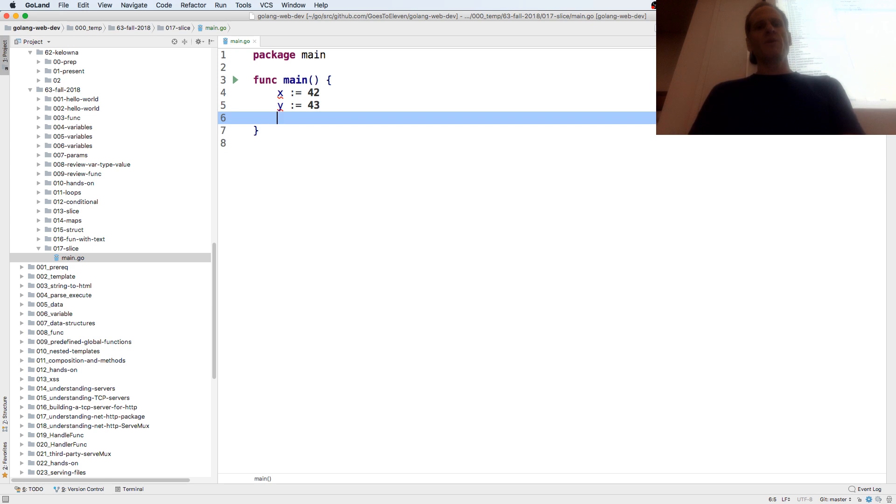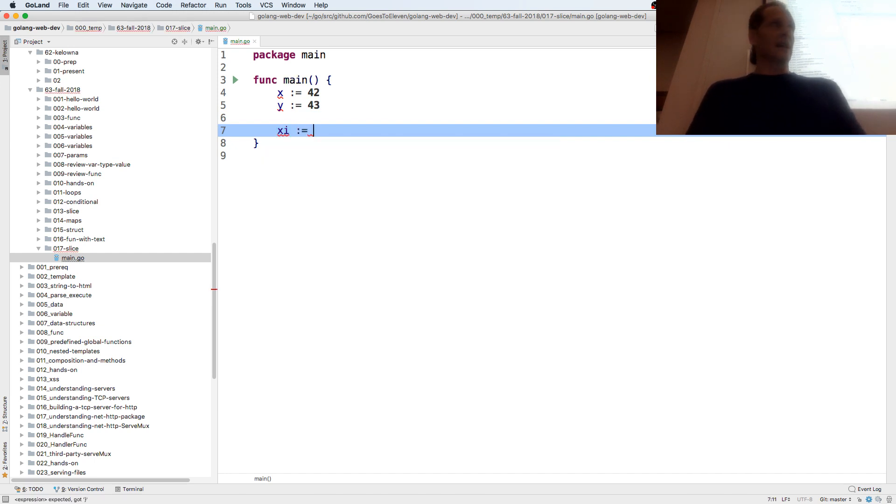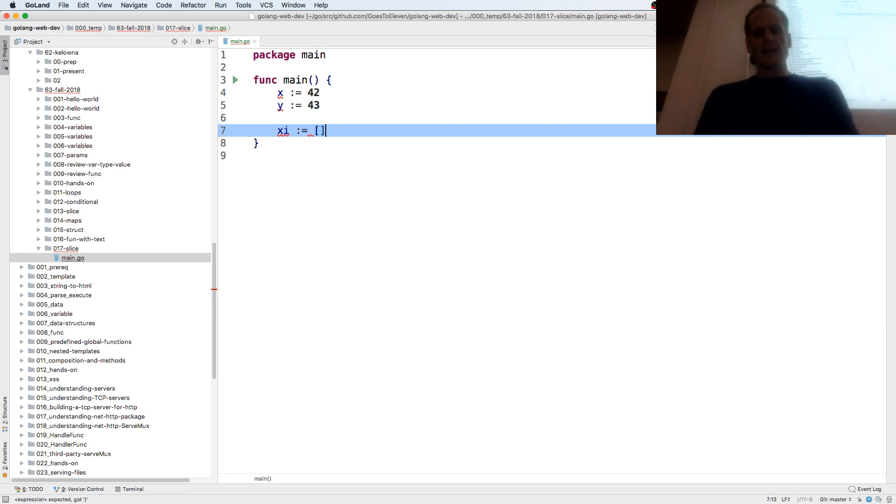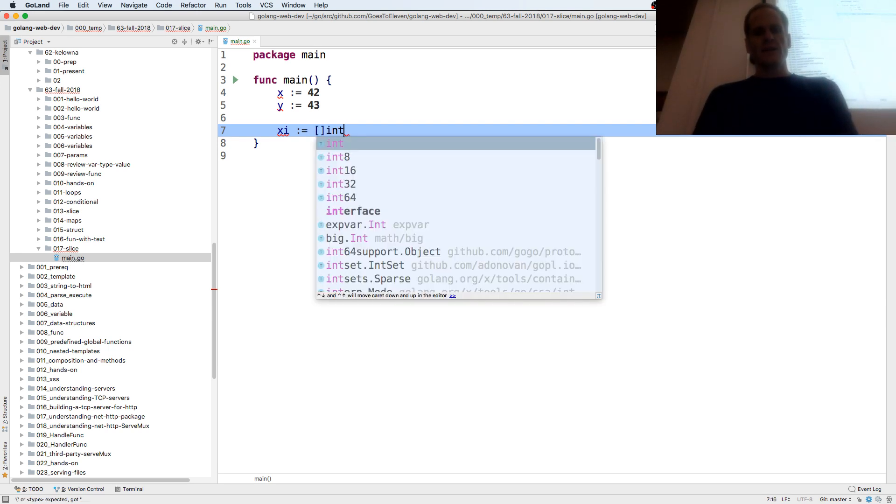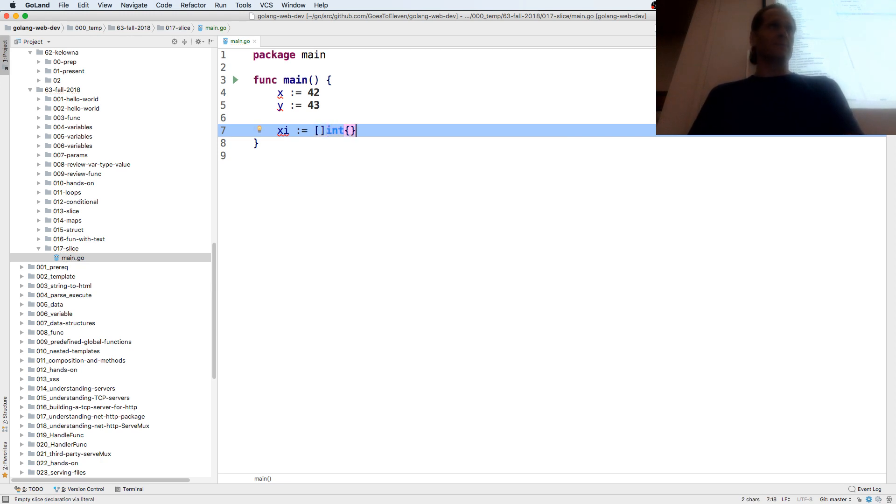With a slice of int, so I'm going to just do like a slice of int, xi. I could have a slice of int, and this is known as a composite literal, and we'll use them to create all kinds of data types. So you have the type, curly braces.